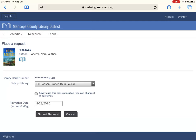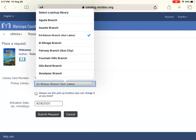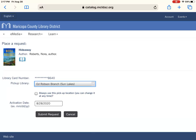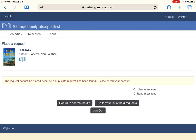It's going to ask me which branch I'd like to pick it up at, and if I select it, it gives me tons of options to choose from. If you switched your branch from where you registered your library card, it'll come up with the option to 'always use this pickup location' — you can change it at any time, but that way it just stops asking you. The activation date is today, so click 'Submit Request.' At the end of this process it'll say 'Your request has been placed,' then give you the option to return to your search results, go to your list of holds, or log out.